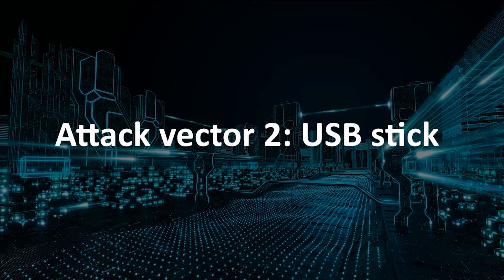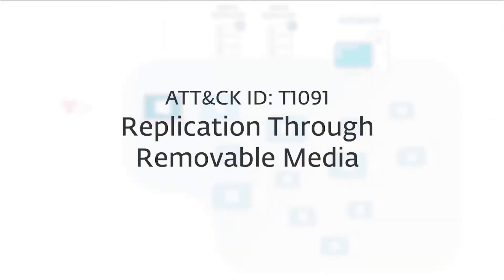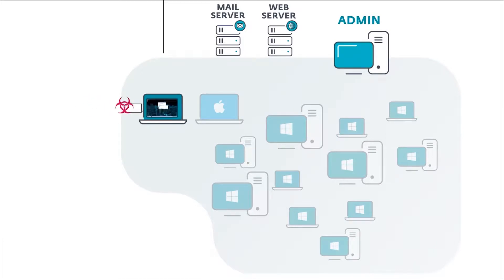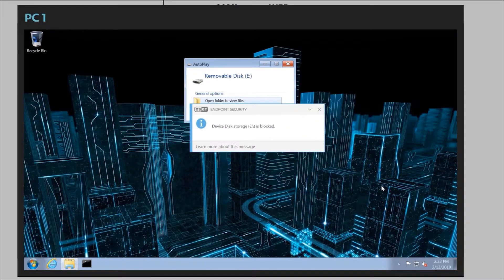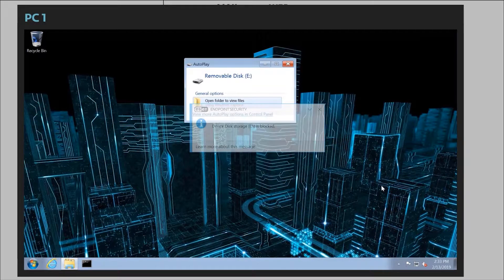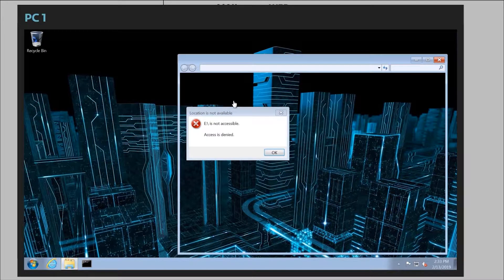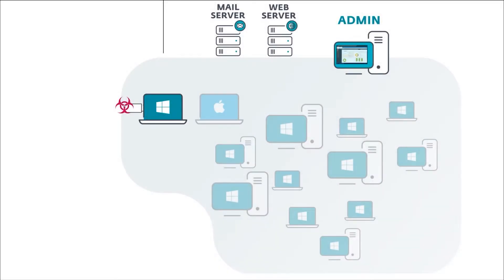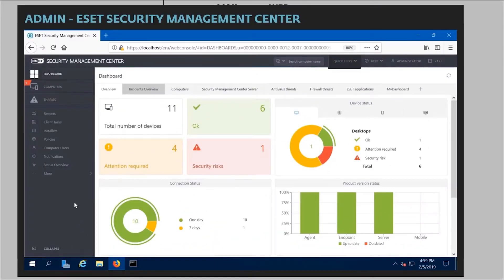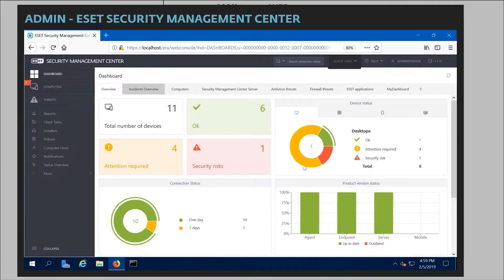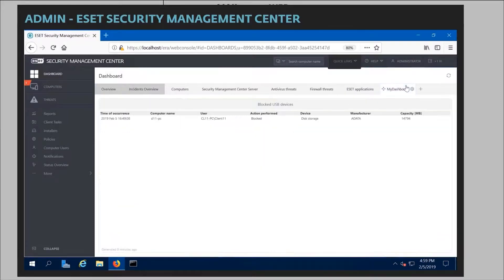Even though the infection attempt was blocked by ESET, the attacker is persistent and tries again to infect the company environment, this time using infected USB drives. An unsuspecting employee picks up an infected USB stick and plugs it into their computer, but fortunately isn't able to access the files, because unauthorized USB devices are blocked in this company environment by ESET device control. This is the system admin's console view in ESET Security Management Center — they can also see that the USB device was blocked on one of the workstations in the network.